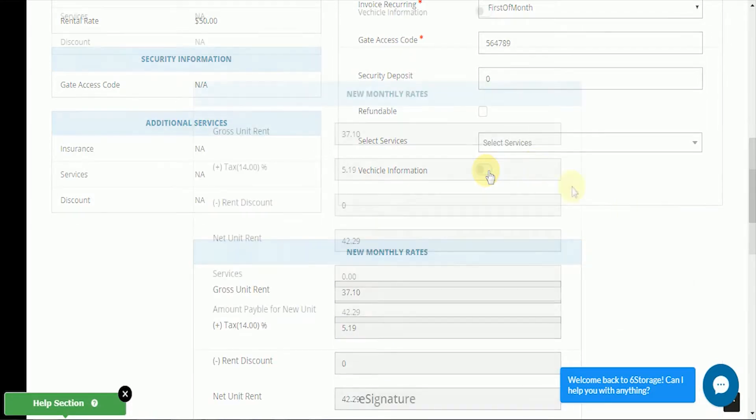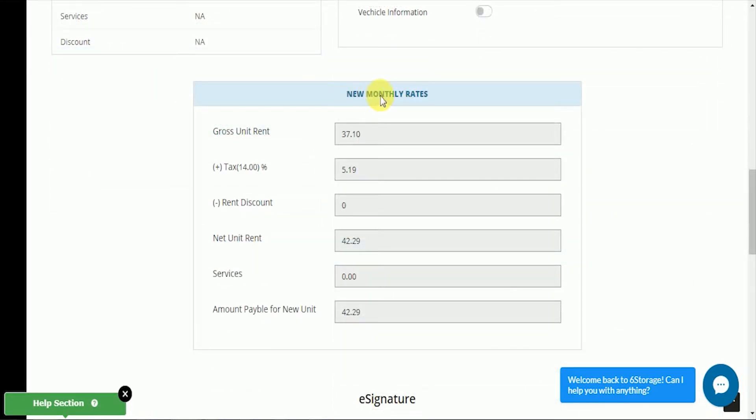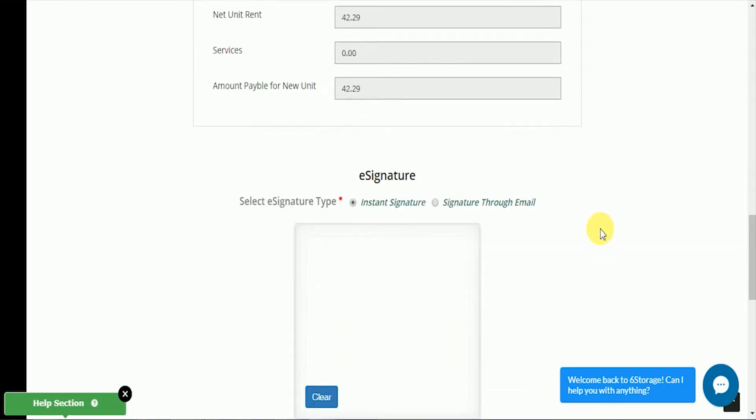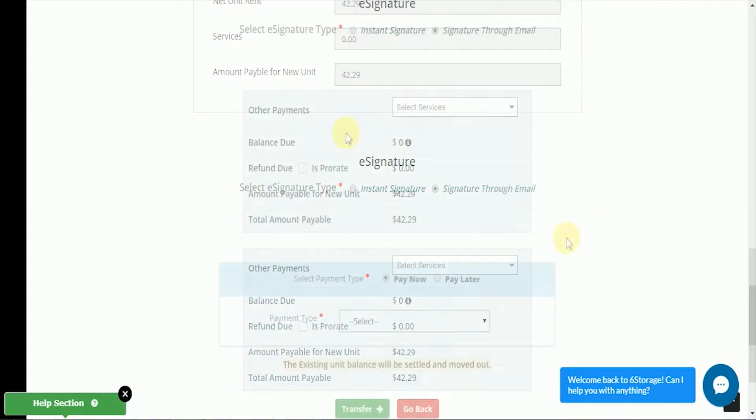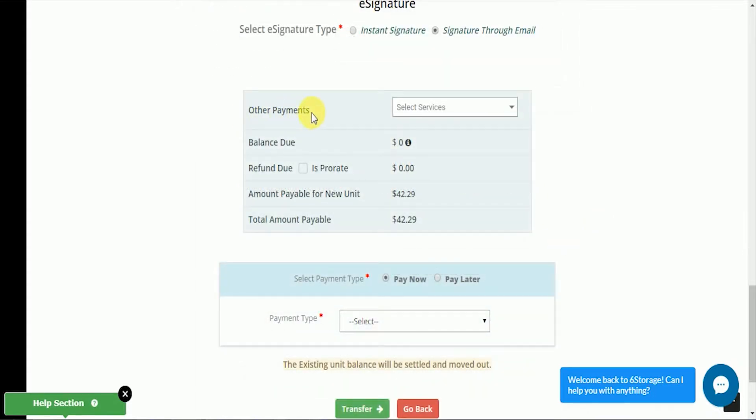We'll see the new monthly plan down at the bottom, and then we can gather the signature. You can either get an instant signature or sign with the mouse pad or a touch screen, or we can send an email. We can go to the payment plan, which is thoroughly explained in other videos.